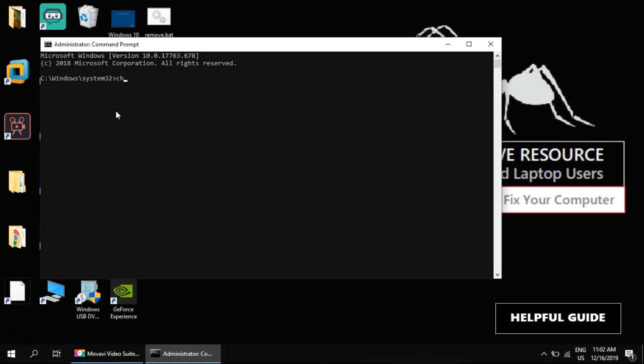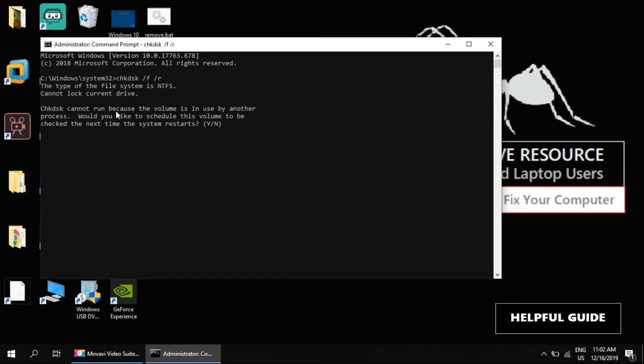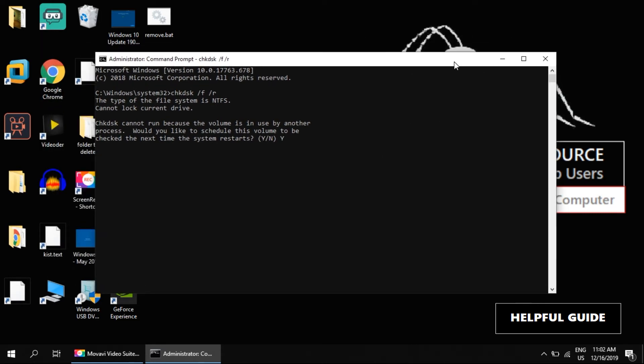Now again type the same command. Now it will run. Press Y and hit enter. Until it finishes, we will move to the next step. This will take a while to complete. I am closing this, but you need to keep it going.